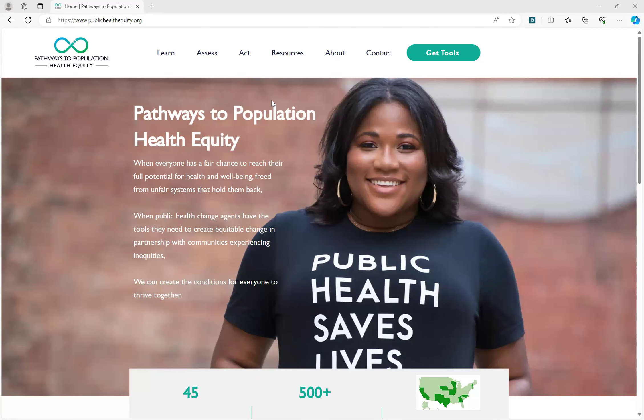Hello and welcome to the publichealthequity.org online toolkit tutorial. This video will highlight the tools and resources that are available to public health changemakers working to advance population health equity in their communities using the Pathways to Population Health Equity Framework.